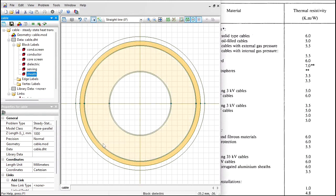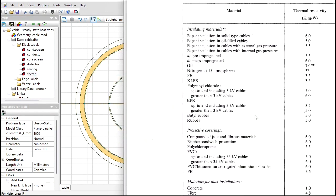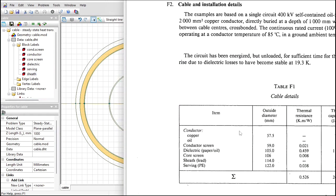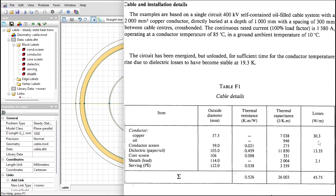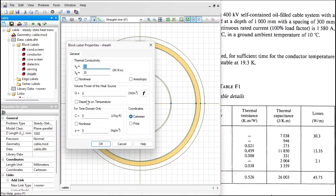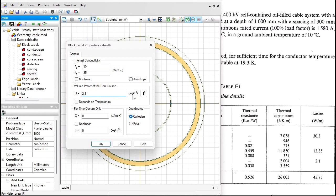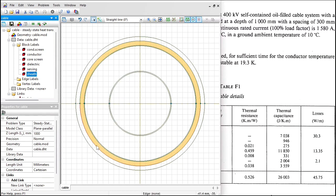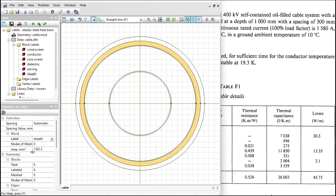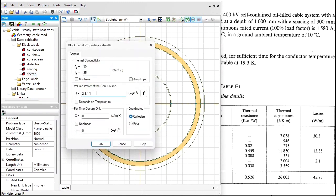And remember we should also provide loss values. Here you can see the loss values in the conductor, in the dielectric, and in the sheath. For the sheath, the loss value is 2.1 watts per meter. In Quickfield I should specify watts per meter cubed, so I should divide this value by the cross section area. The cross section area is this value in millimeter squared. So I divide it by cross section area, and I should convert from millimeter squared to meter squared: times 10 to the power of minus 6.